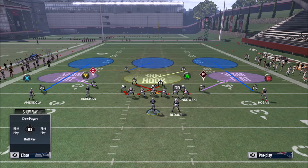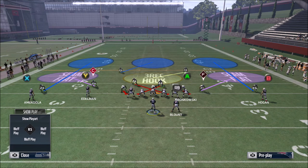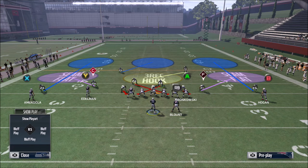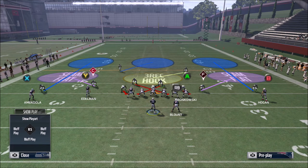The next zone is going to be the seam flat. The seam flat is seen a lot in different zone style blitzes — a lot of three deep, three under zone style blitzes, cover three shells, and also along with plays that are called cover three match.